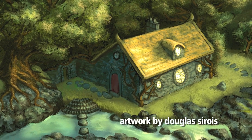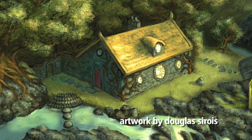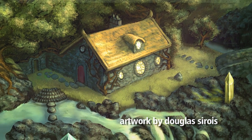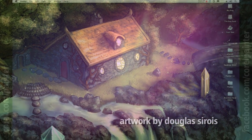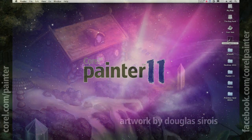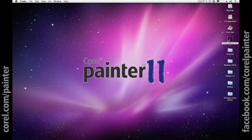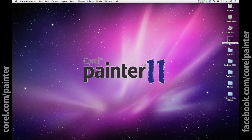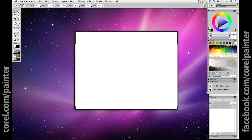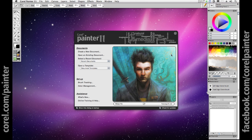In this tutorial, we'll introduce concept artists, designers, and illustrators who are used to working in Adobe Photoshop to the world's most powerful natural media software application, Corel Painter 11.